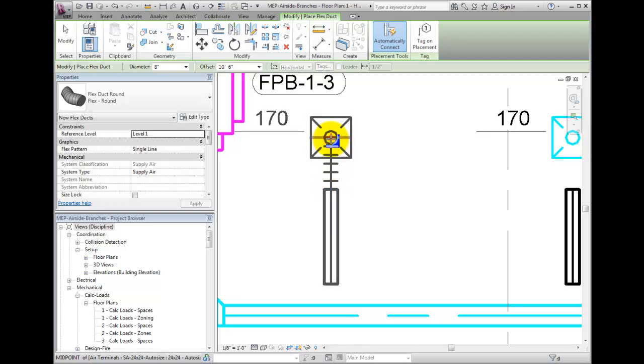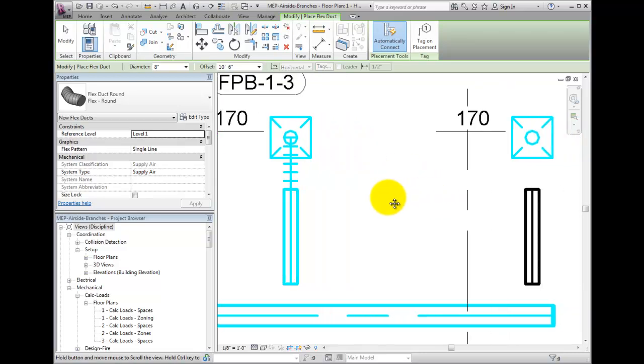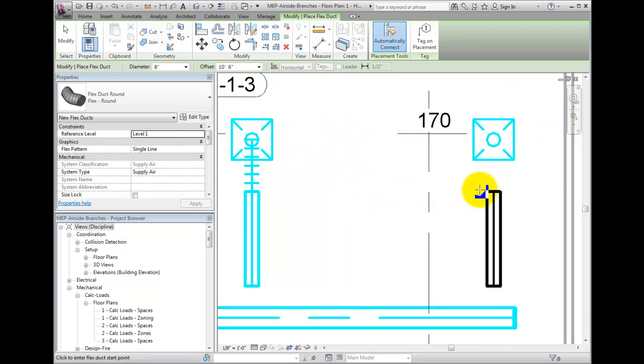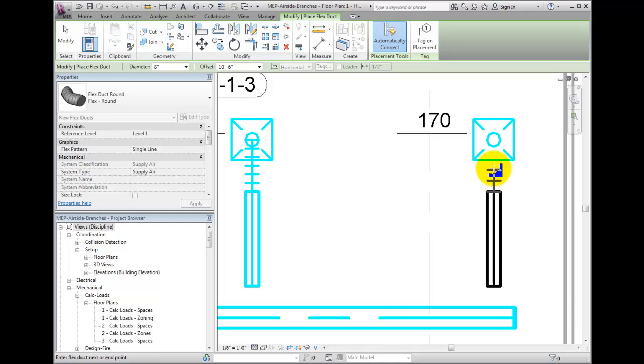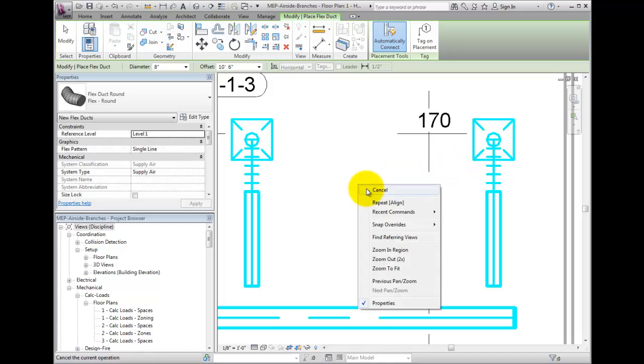Best practice is to keep the flex as short and straight as possible. Also recall that a flex duct maximum length can be set in the MEP settings.